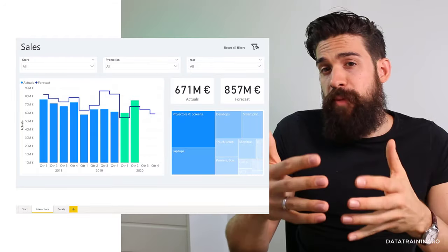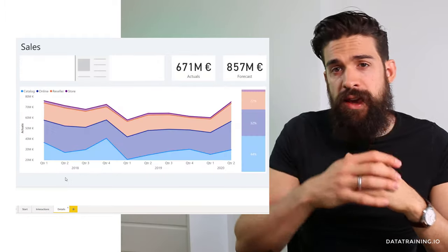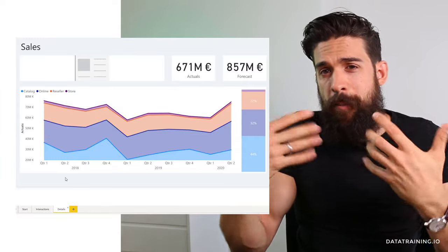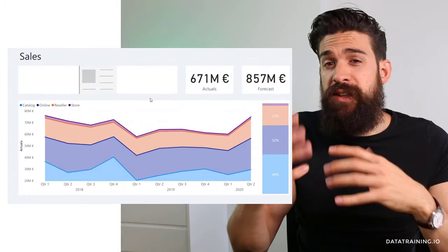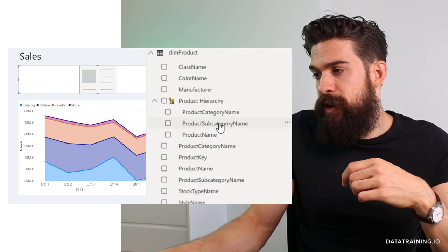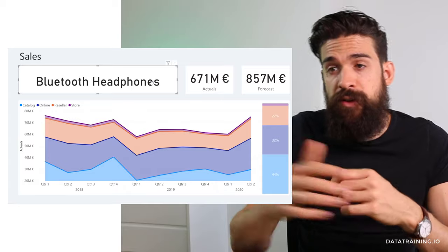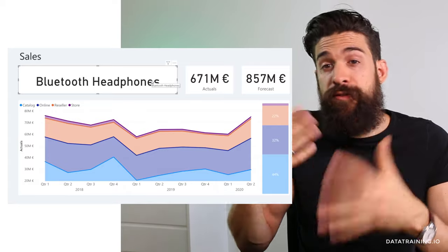Now let's look at drill through. Drill through also lets you explore data in more detail, but the detailed view goes on a separate page. You need two pages: a main overview page and a detail page. We'll use the existing report as the overview page. On the detail page, I've added a card visualization and I'll put the subcategory field on it to show which subcategory we're drilling through on. At the moment no drill through has happened, so it just shows the first one — bluetooth headphones.